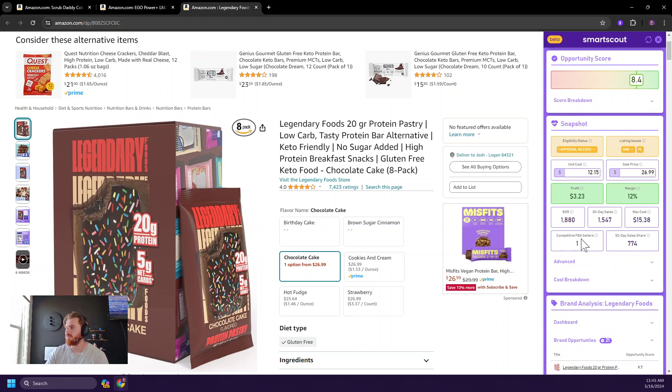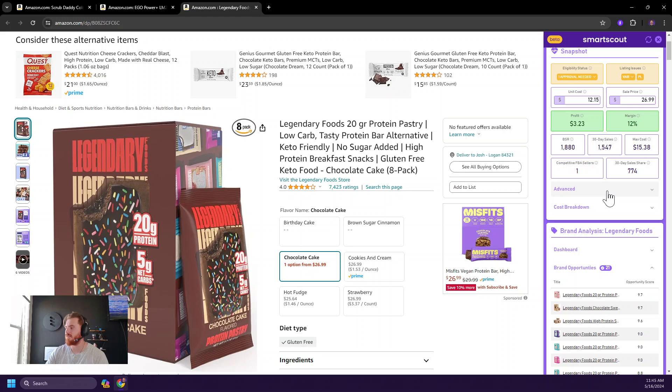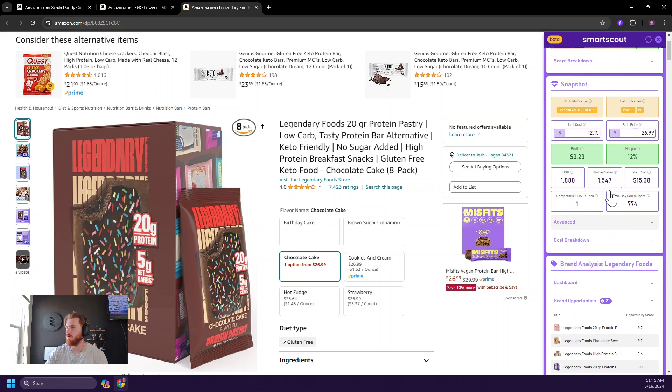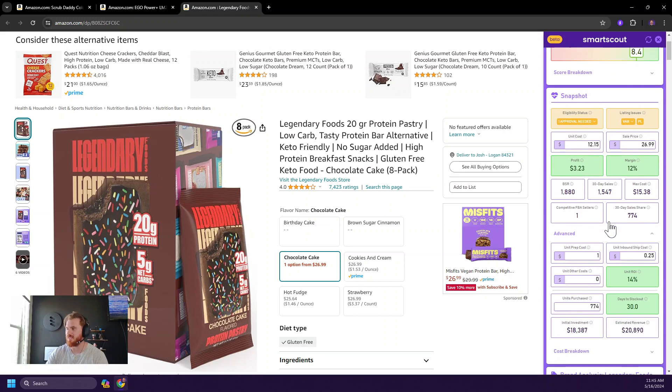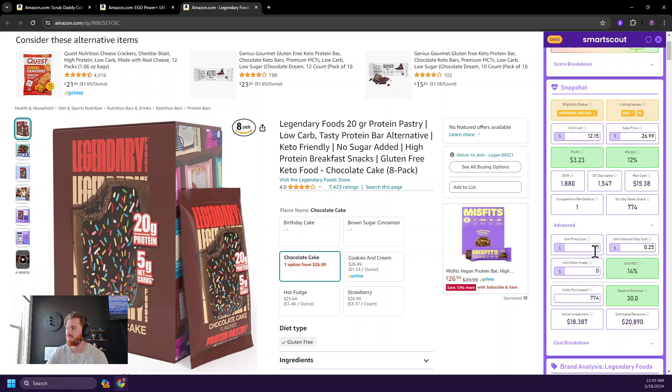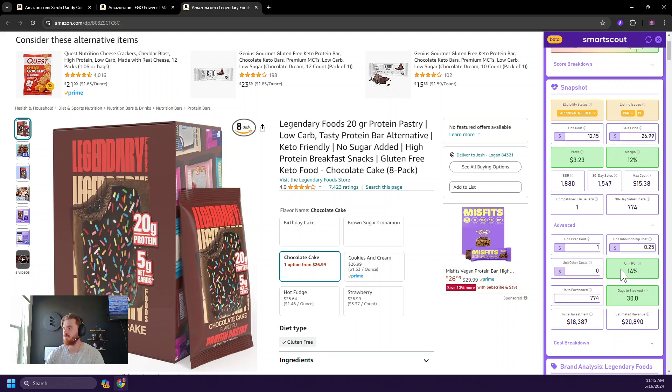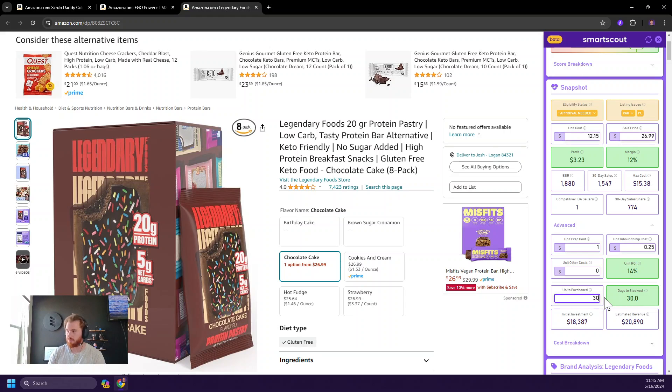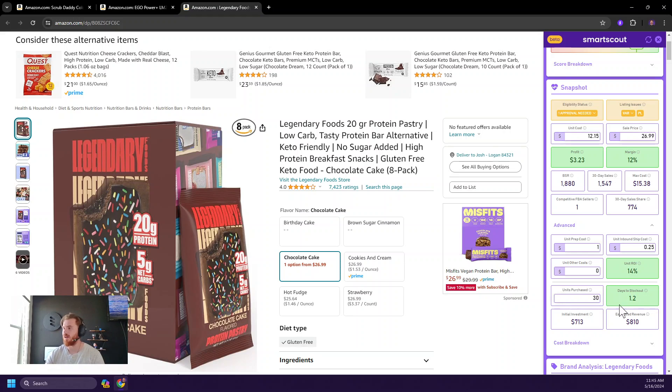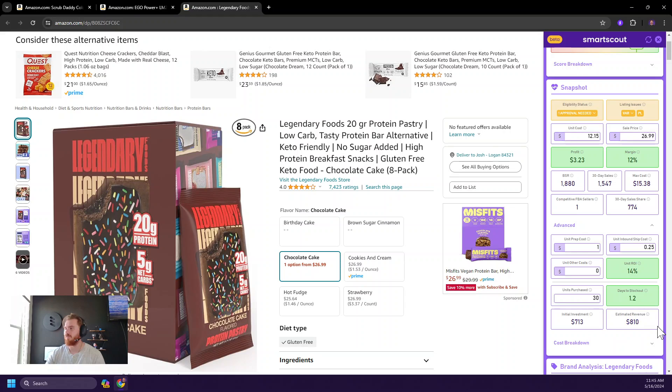So let's stop at advanced real quick. So for you advanced sellers, we have some additional stuff. You might know exactly how much it costs to prep your unit. You might even know how much it's probably going to cost to ship that to Amazon. And we have an other costs sell as well. Based on those inputs, we can factor an ROI for you. And then let's say that you want to project 30 units out for this specific product to take about 1.2 days of stock out, which results in a $700 initial investment and an estimated revenue of about $800. So you'd net like a hundred bucks.